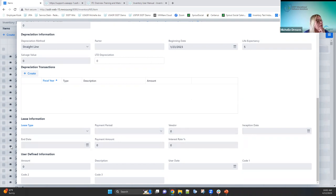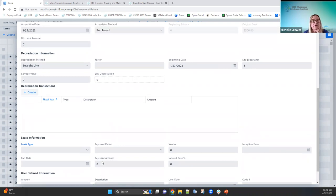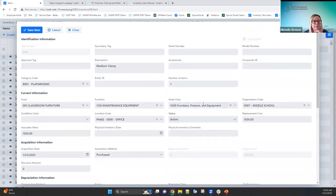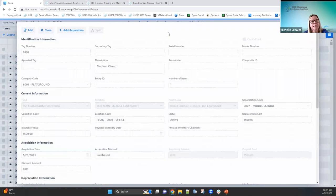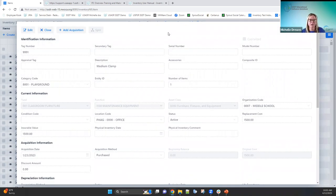The bottom fields are user-defined fields, just like in classic. When everything looks good, click 'save item' — if there are issues it will flag them. After saving, the screen refreshes and the menu options change, allowing you to edit, add another acquisition, or close out.